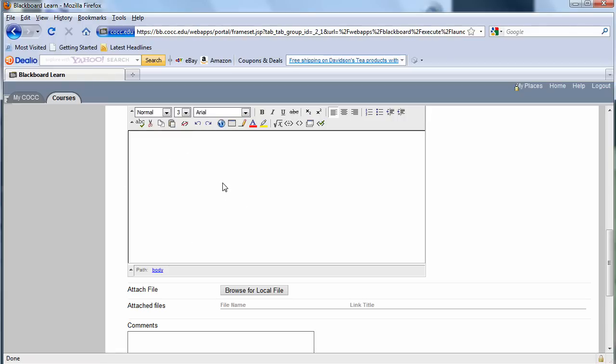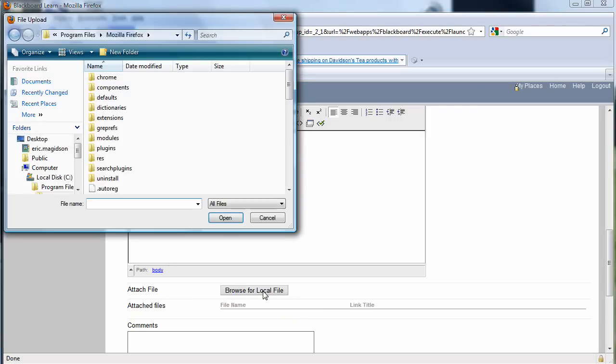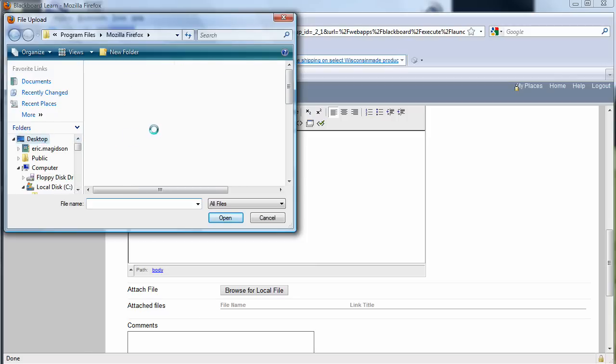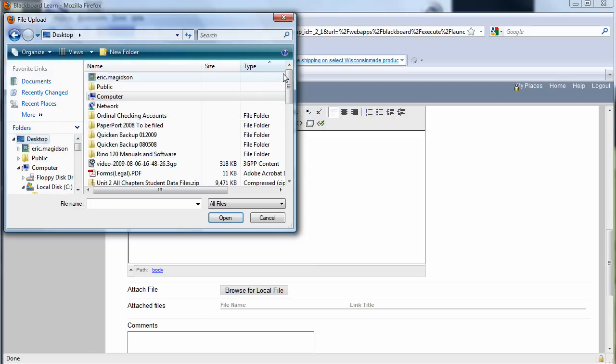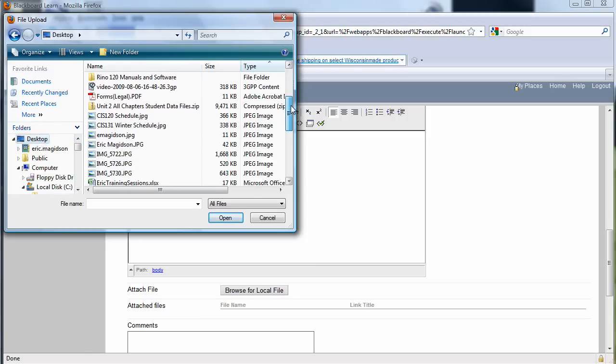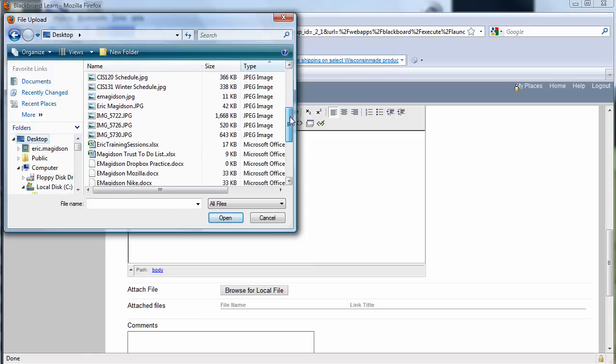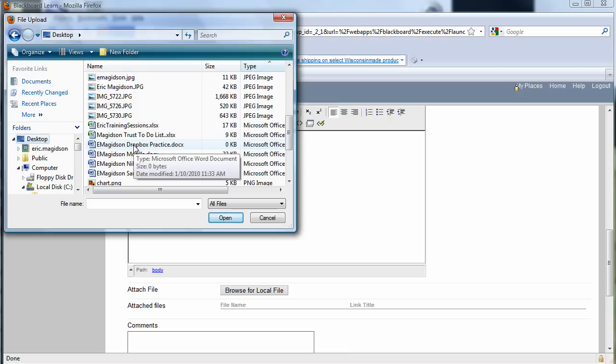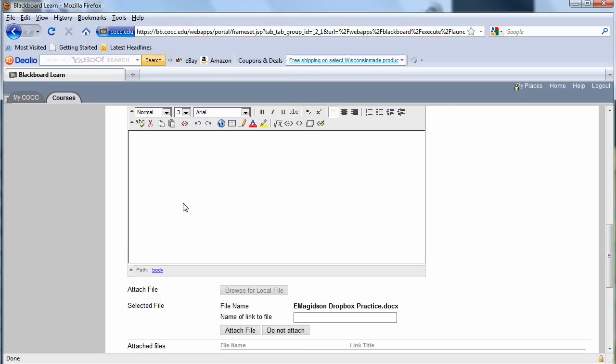But in our case, we're going to browse and upload files 99% of the time. So I'm going to click Browse. I know I saved this file on my desktop temporarily. I'm going to come down and find the file. It's going to be eMagidsen Dropbox Practice Assignment. I'm going to double click or you can highlight once and choose Open.